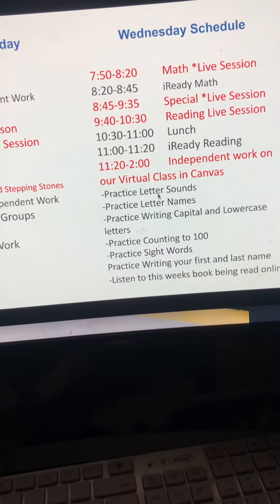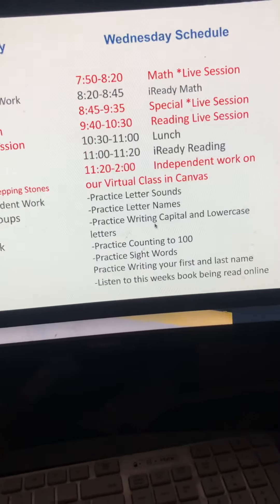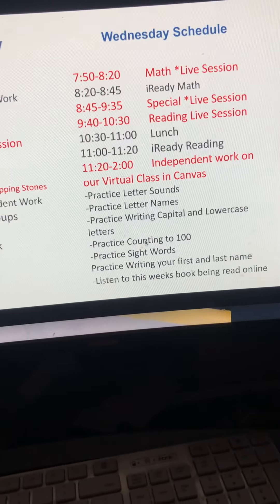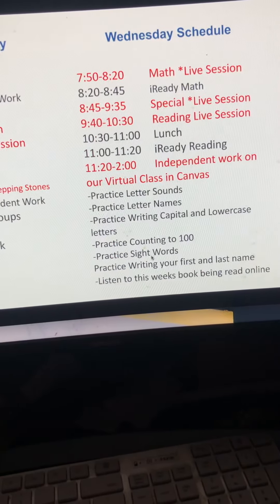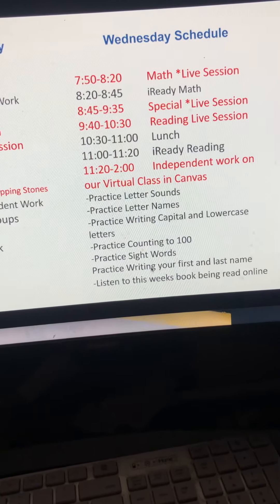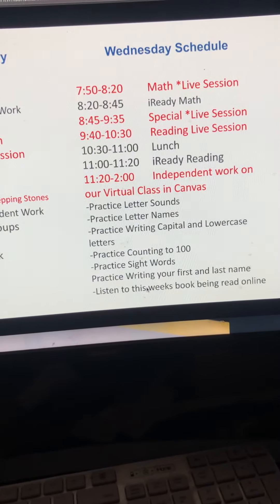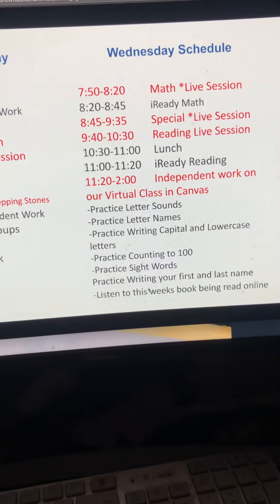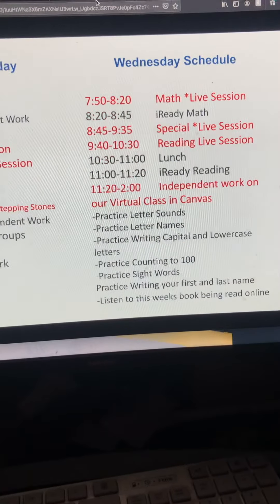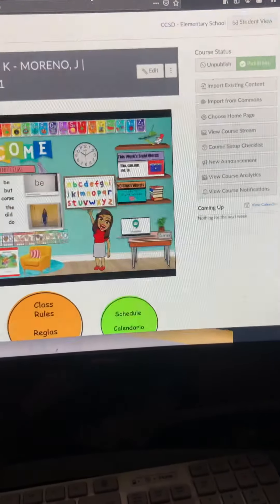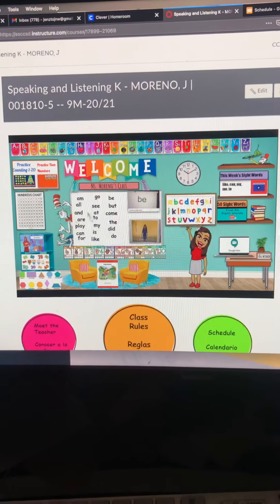After their lunchtime, they should go to I Ready Reading. And then from 11:20 to 2:00, they should practice letter sounds, practice letter names, practice writing capital and lowercase, practice counting to 100, practice their sight words, practice writing their first and last name. They can read our book for the week and also complete their I Ready minutes.